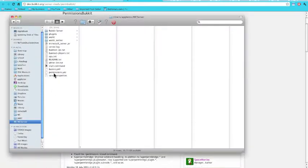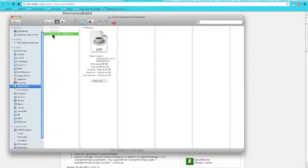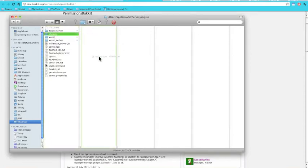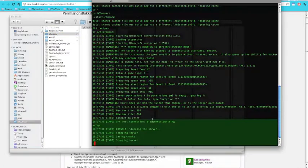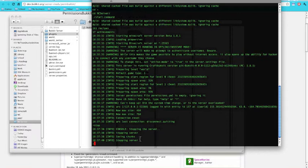To install a plugin, what you do is just take the file, go to the Minecraft server folder — there's a folder called 'plugins', it's not hard to find — and just drop it in there.